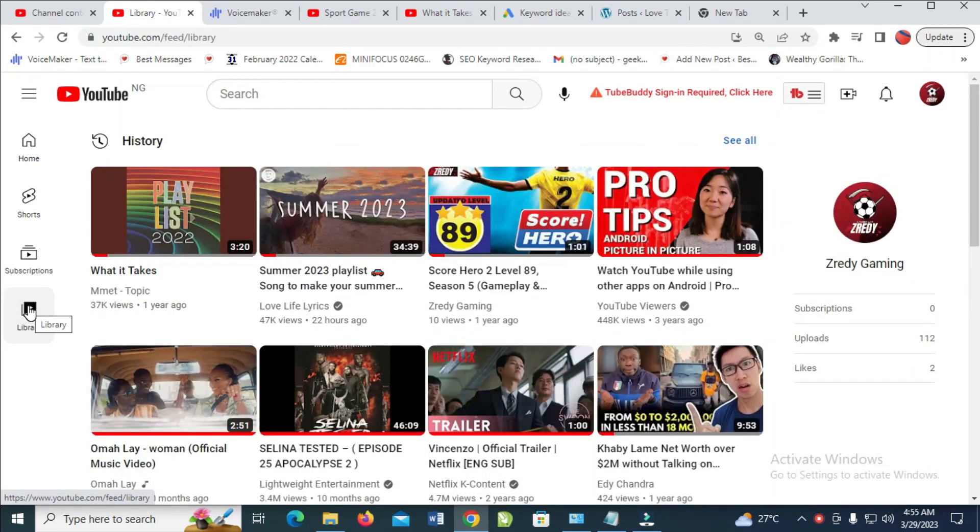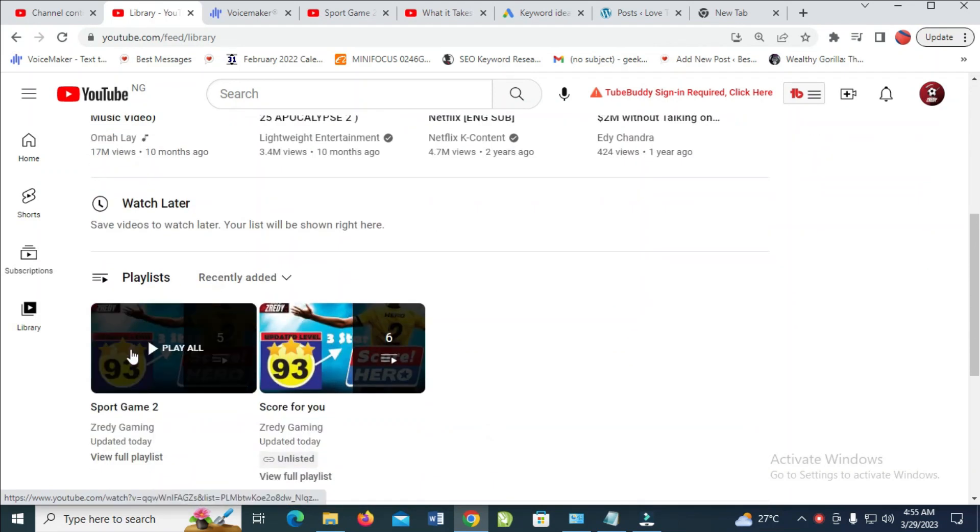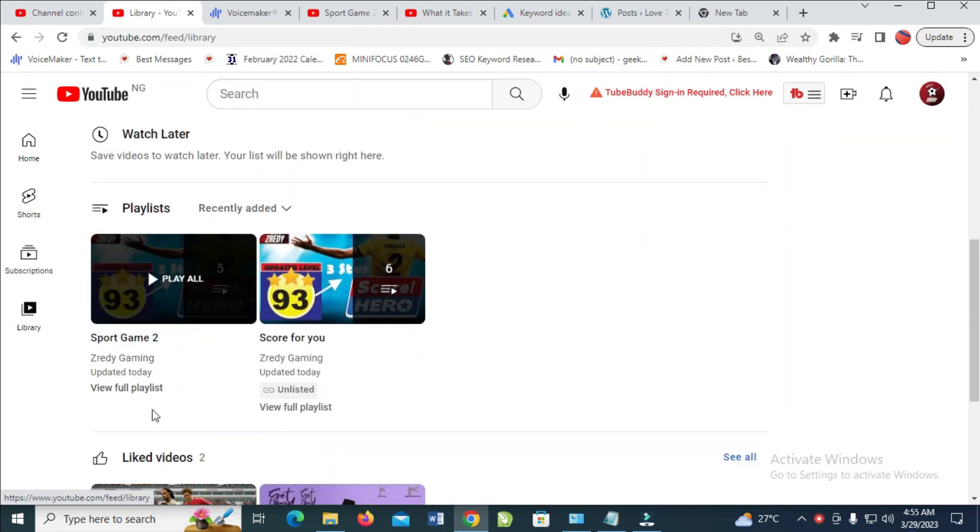After it has finished loading, you can then scroll down to where we have playlist. You can just click on view full playlist.